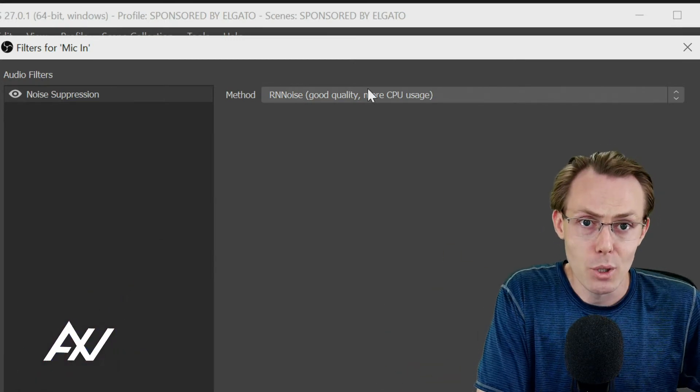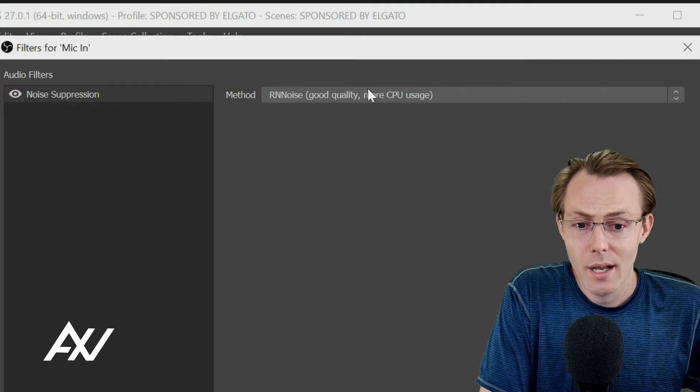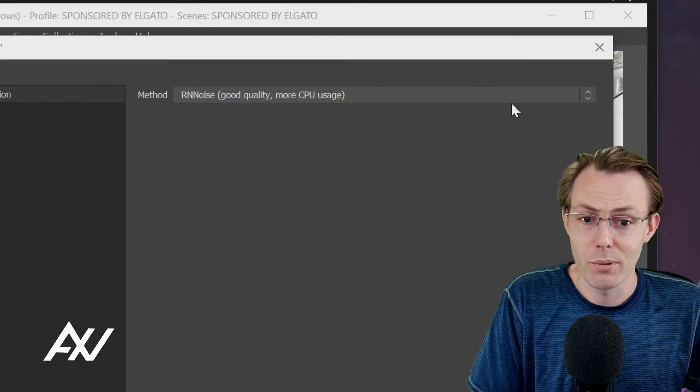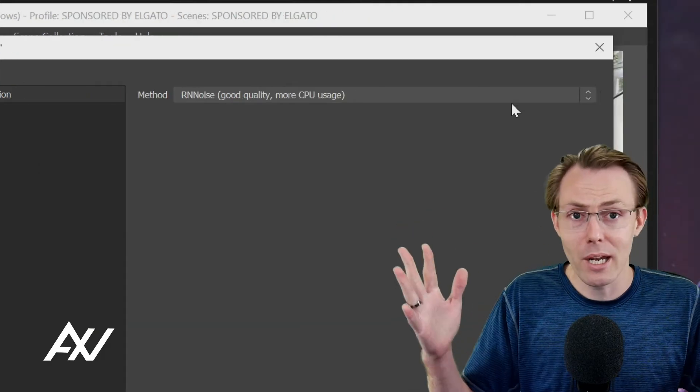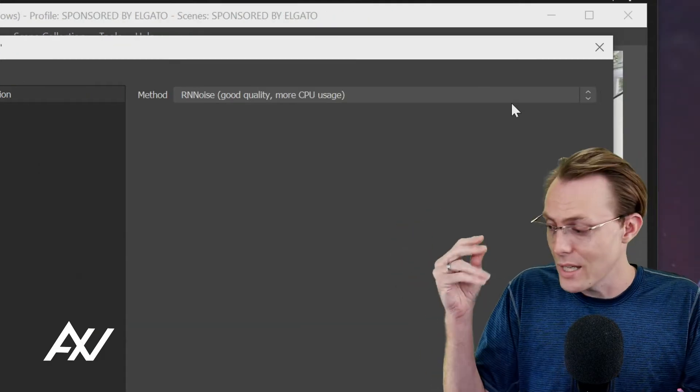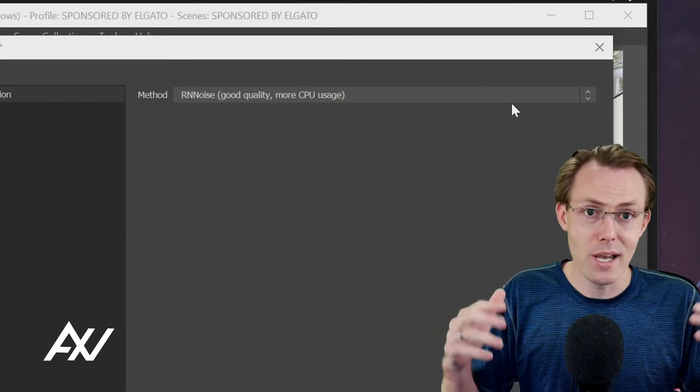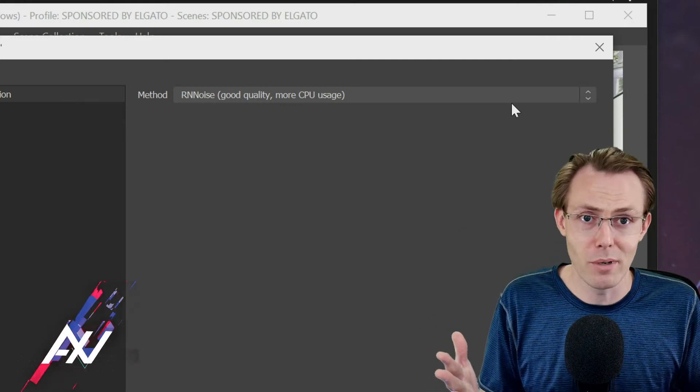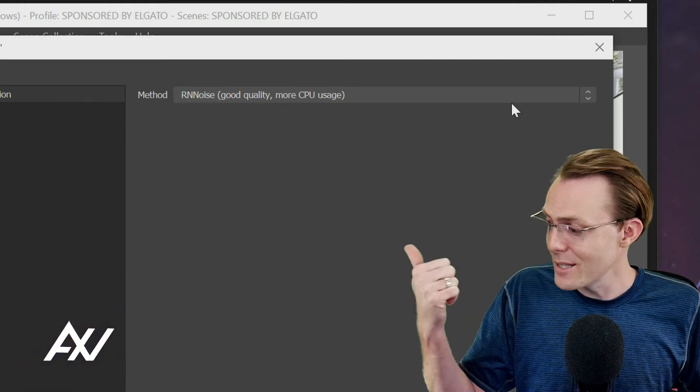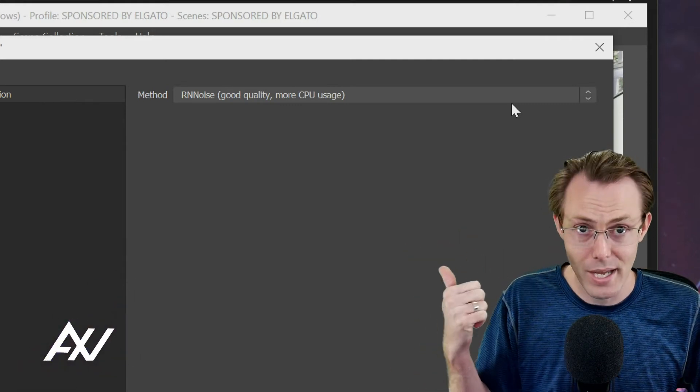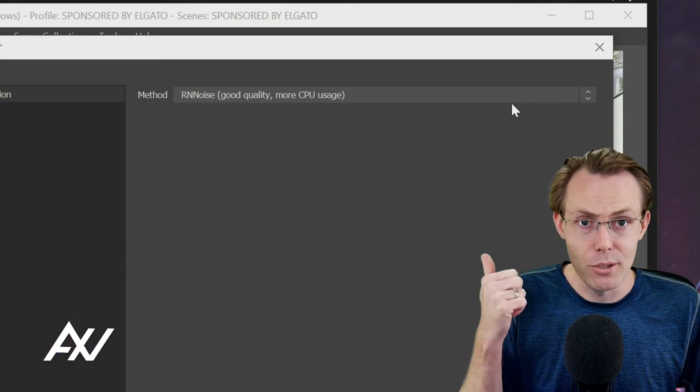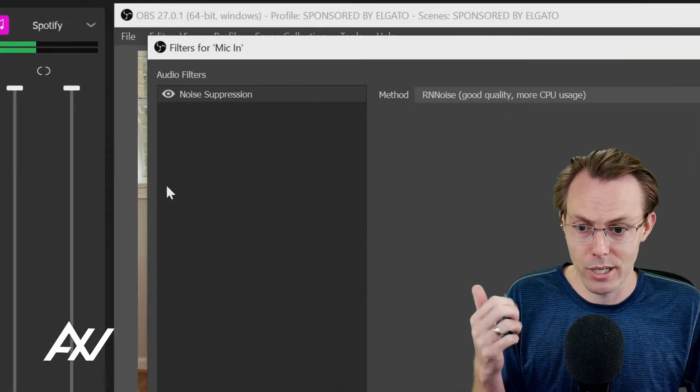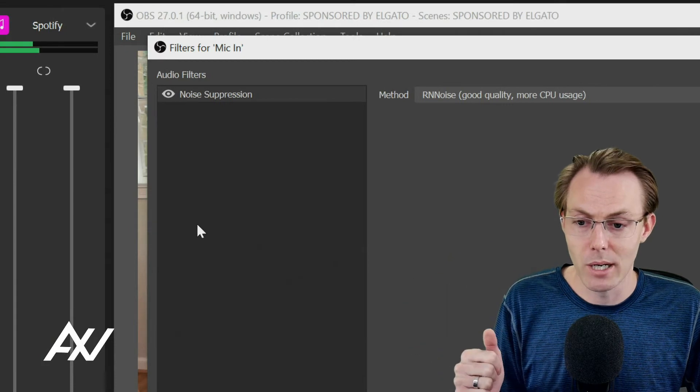So if you are trying to play music in the background or do some sound effects or ASMR or something like that with your microphone, this is going to take a lot of that out by using this noise suppression. Keep that in mind.